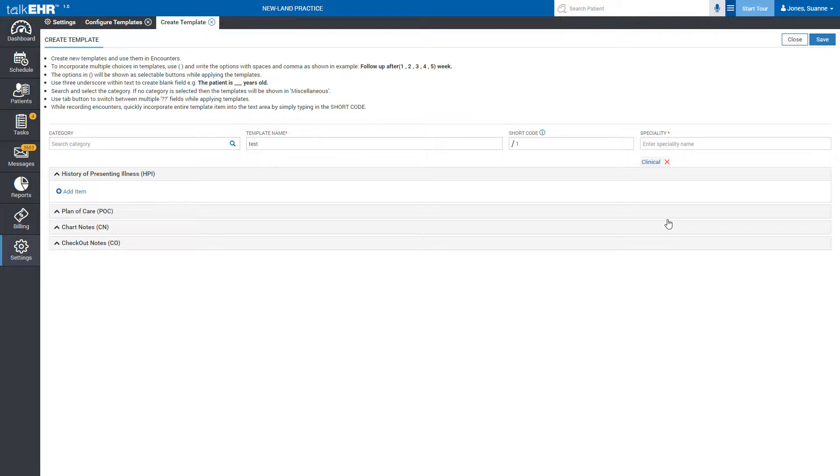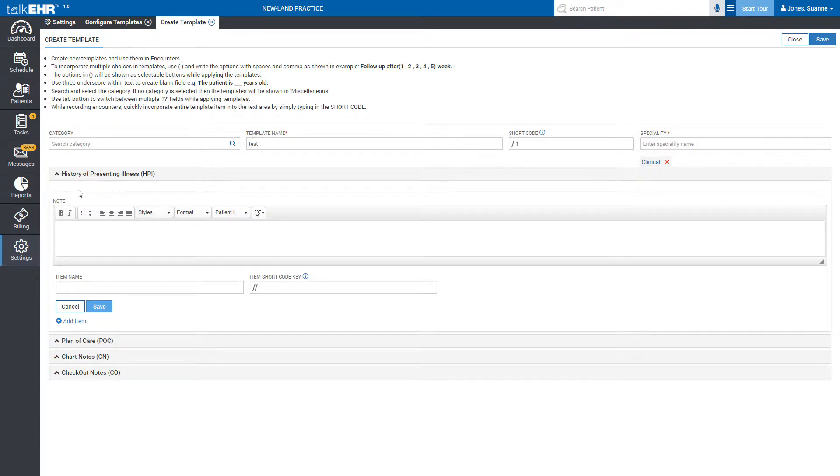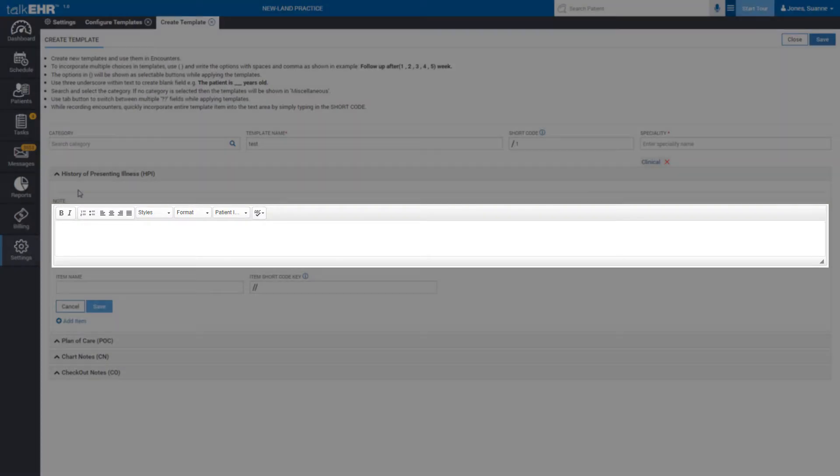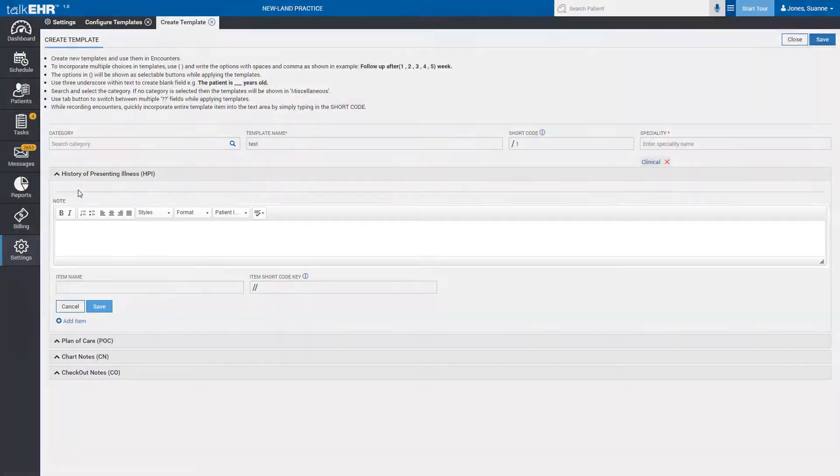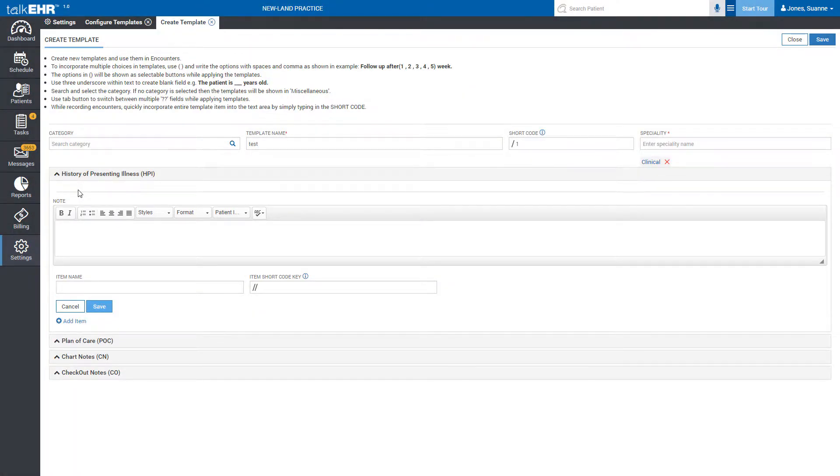For instance, let's take the HPI part, click on it and then click on the Add Item button. Right below you will be shown a text box in which you can create a personalized template that you can use in HPI section of Patient Encounters.